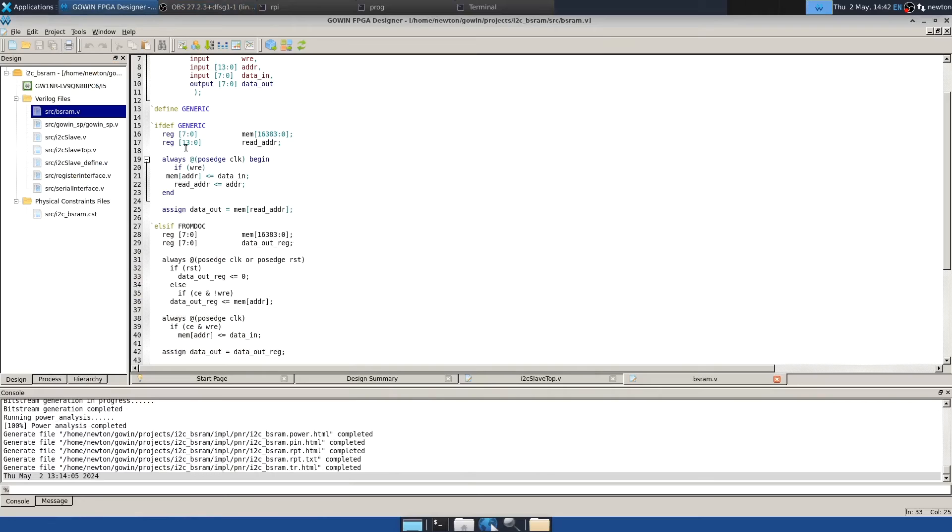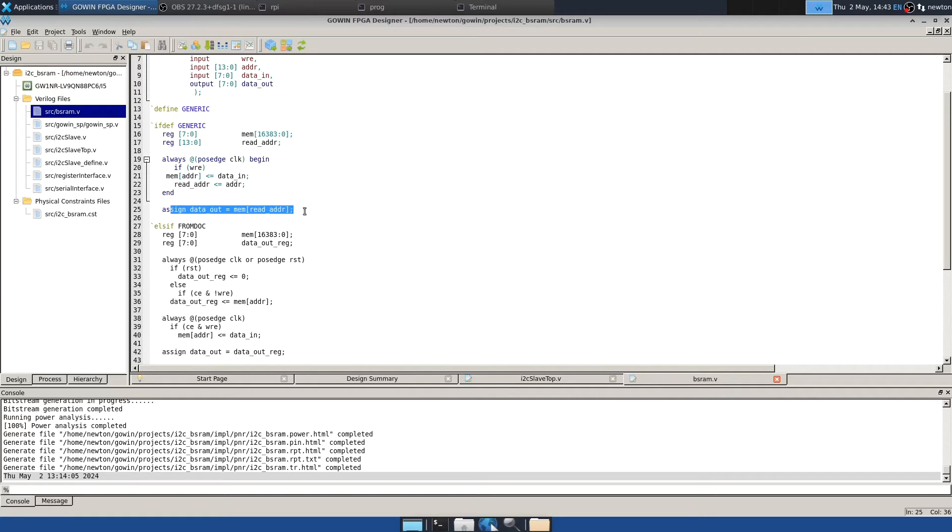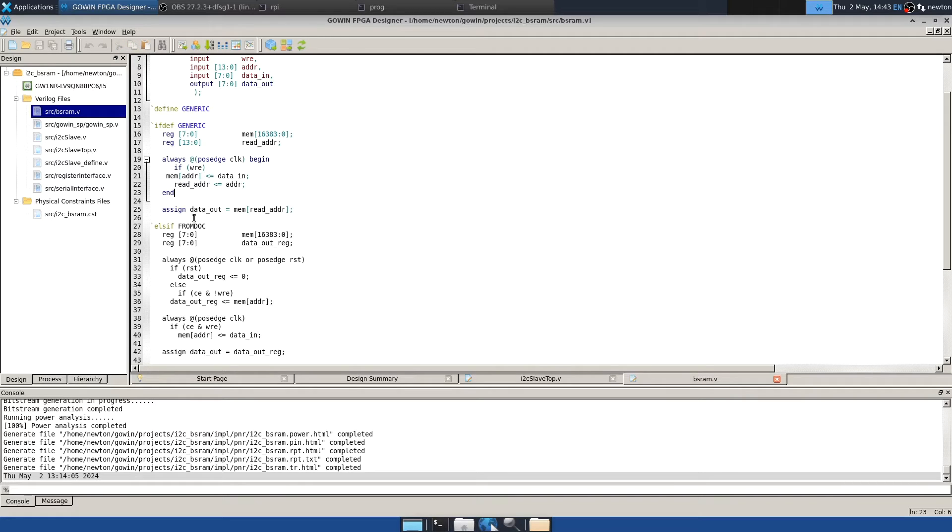The first implementation of the SRAM is this one I'm calling generic. And this is the one from the slide at the beginning of this video. And it's very simple. And it works. But notice that it's using an assign so that data out is always reading directly what comes from the memory. That's kind of the defining characteristic of this one. That and the fact that it pays no attention to the CE signal. But like I said, it works. And also notice that I'm using conditional compilation to select which of these instantiations gets used. So if I define generic, this one gets used. If I define from doc, this next one will be used.